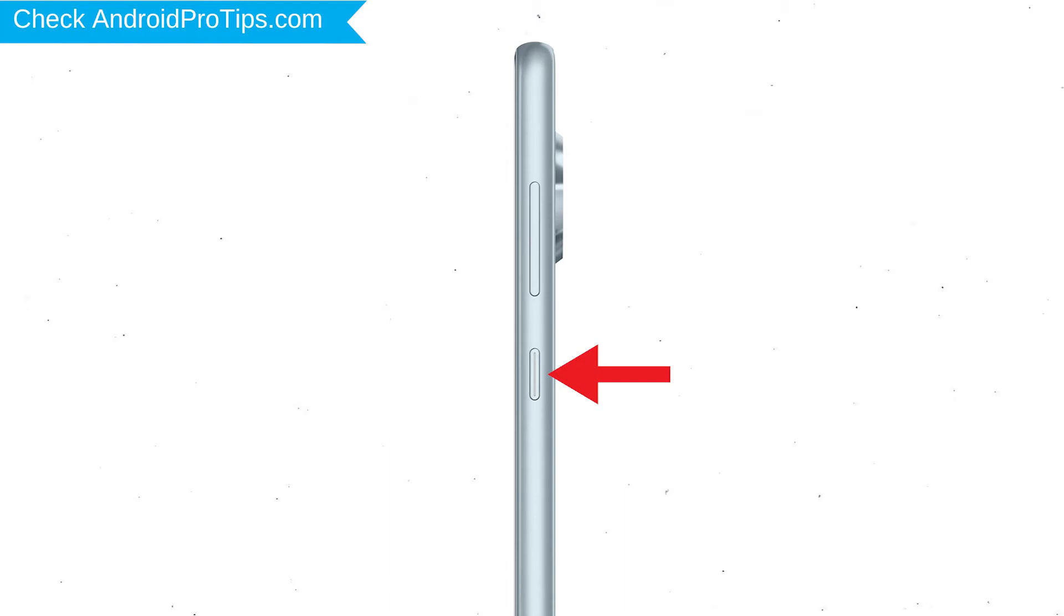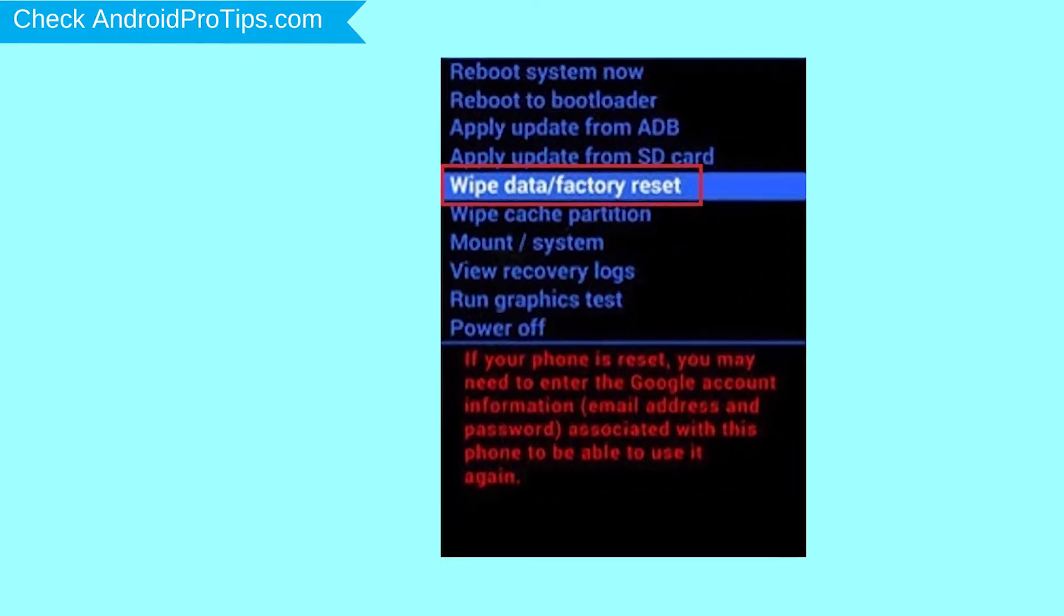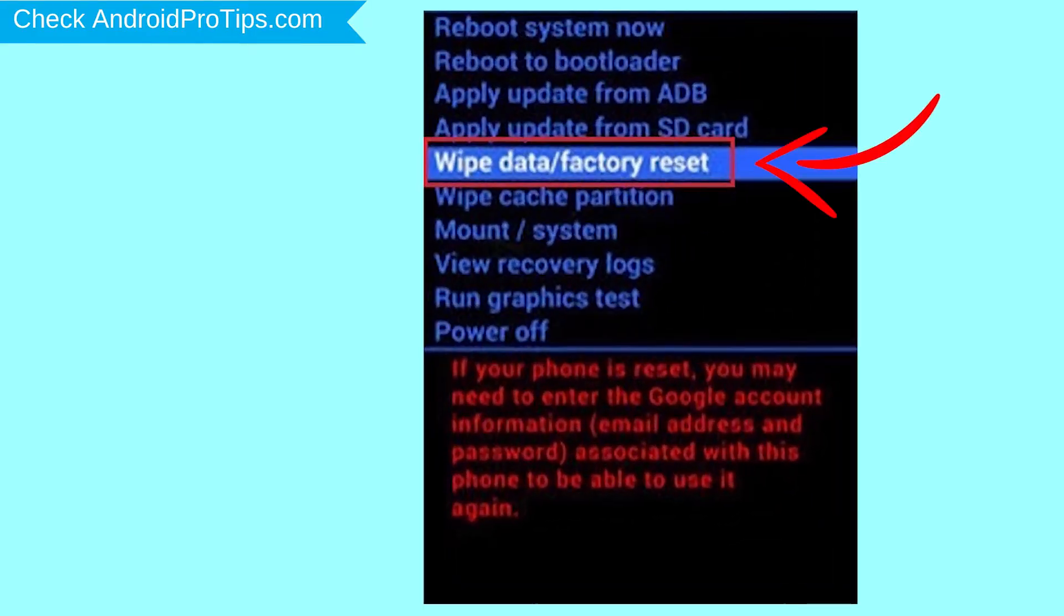Then, while holding down the power button, press and release volume up button. Navigate with volume buttons to select Wipe Data and Factory Reset option and press the power button.